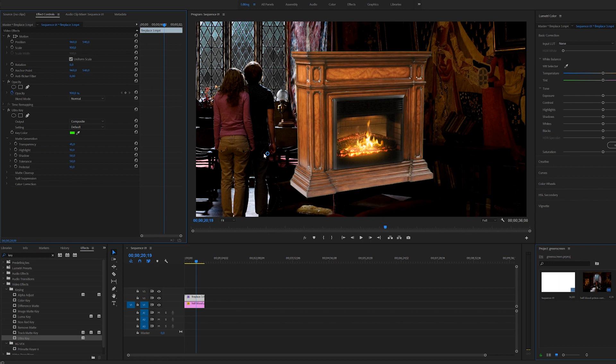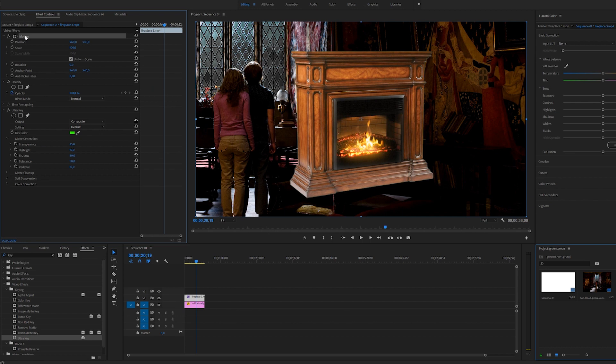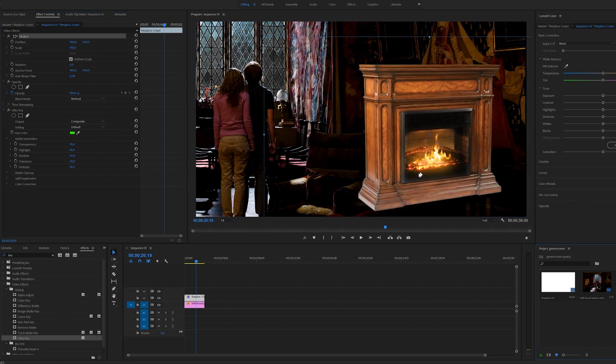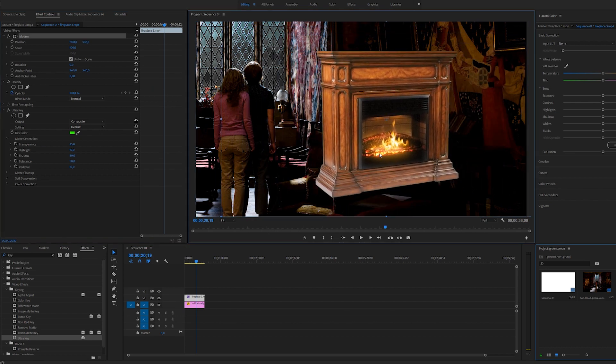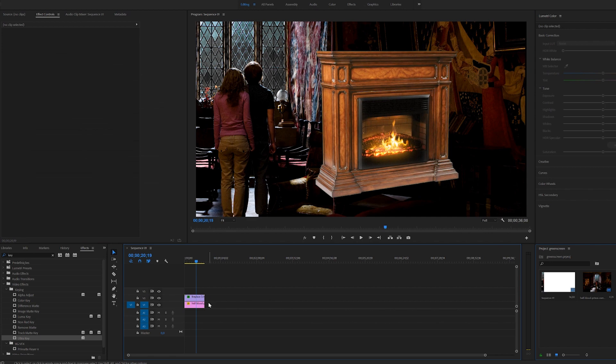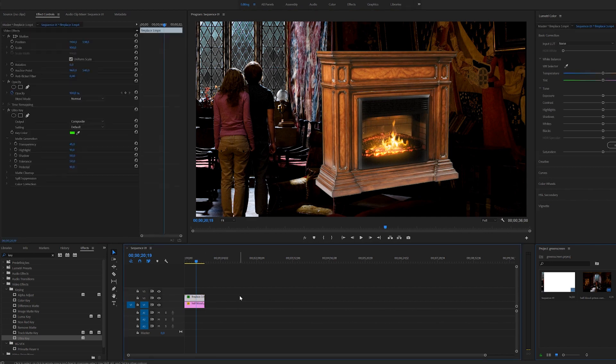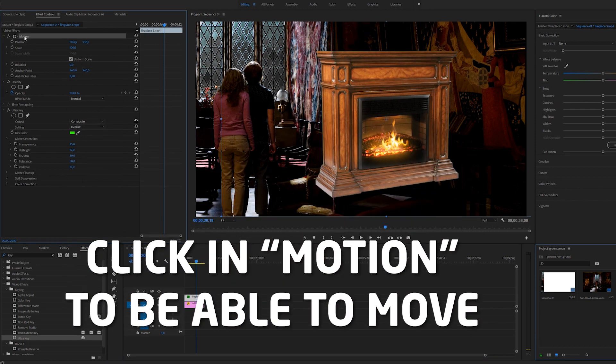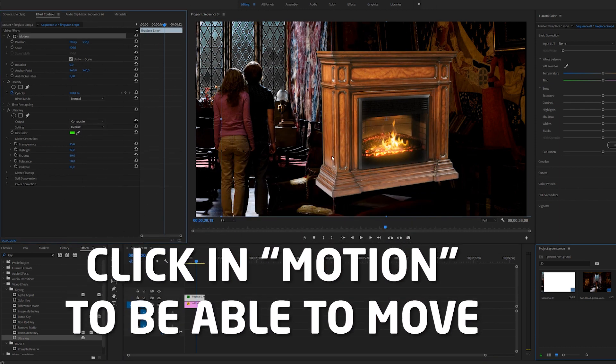Now I'm going to give some tips on how to blend this with what you have on the background. We want to click on position and be able to move this around. If you have nothing selected you can't move things. You need to click on the video that you want to move and then click on the motion panel.